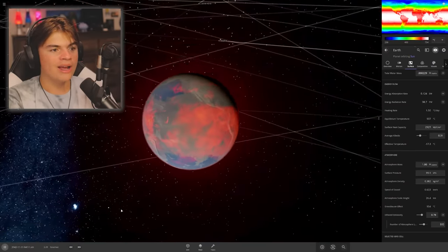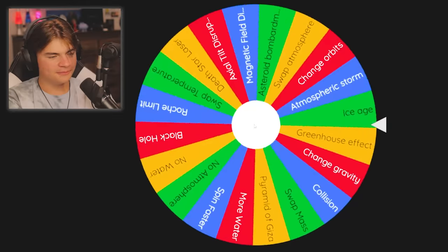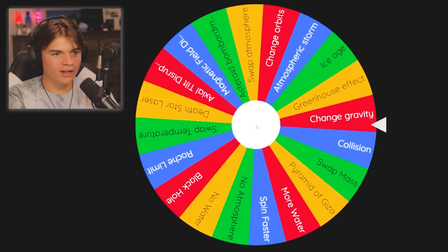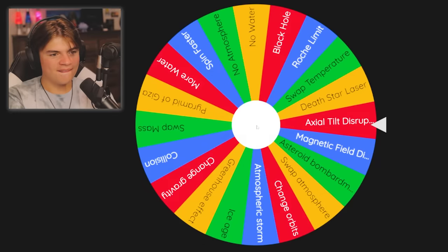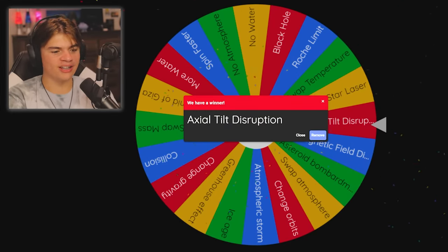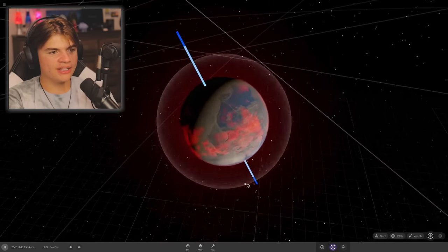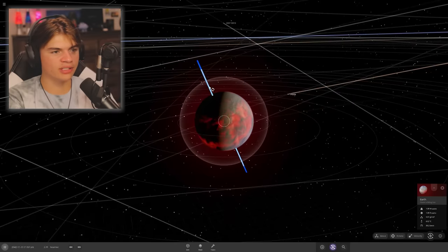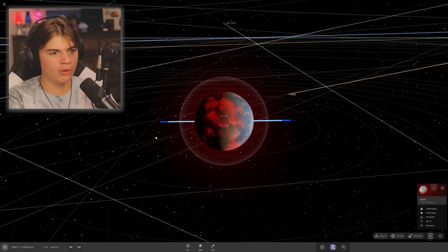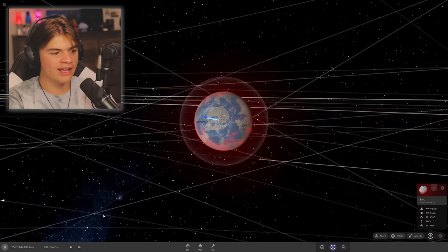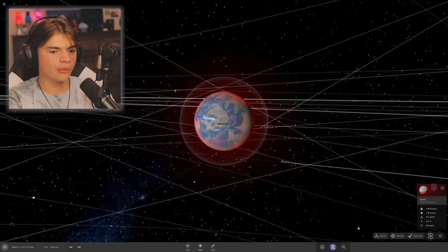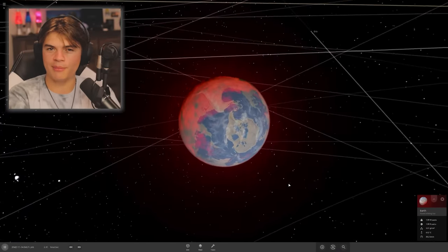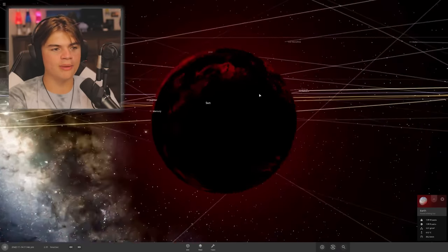Okay, while Earth is in this state, let's spin it again. Axial tilt disruption! So essentially with this one we're going to take Earth's tilt, Earth has a natural tilt, and we're going to make it a lot worse. We're going to make it so it spins on its side.